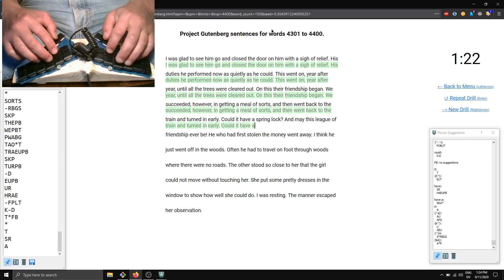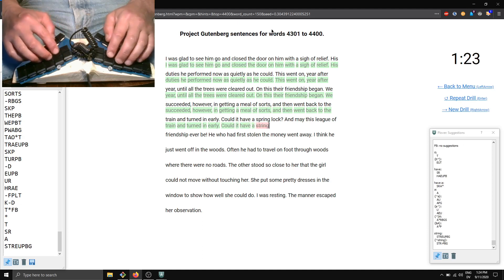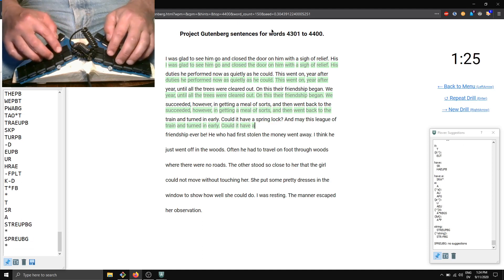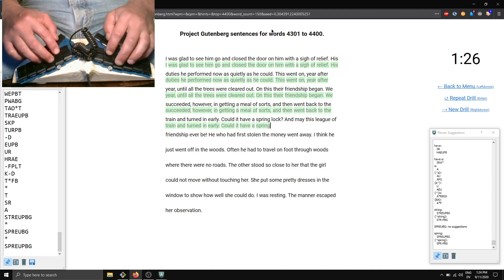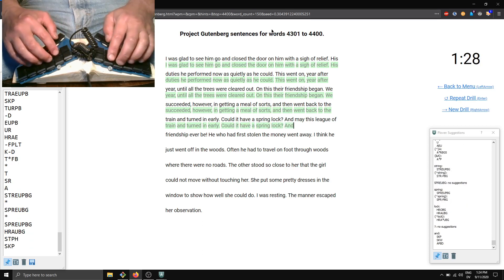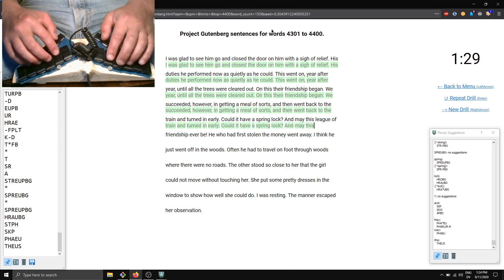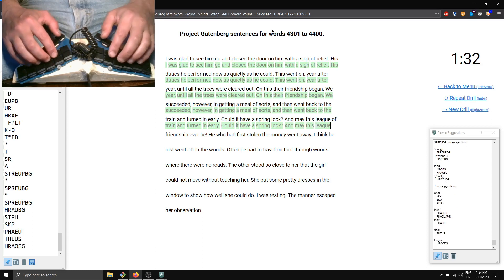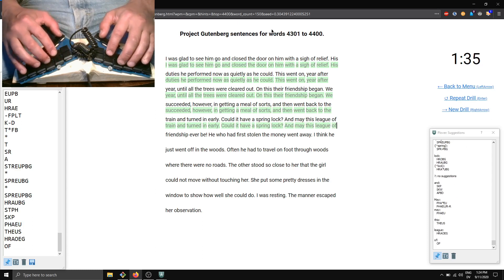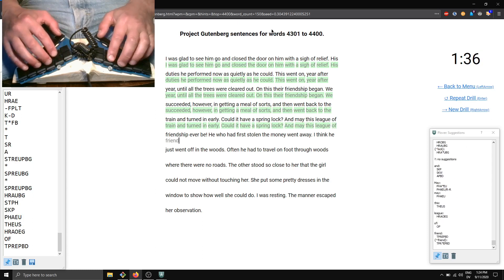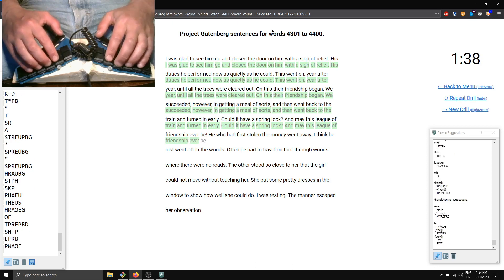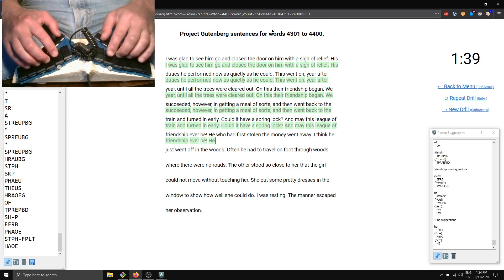It have a spring... not spring... string spring lock. And may this... friendship ever be. He